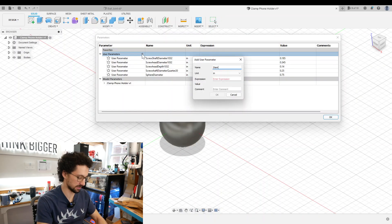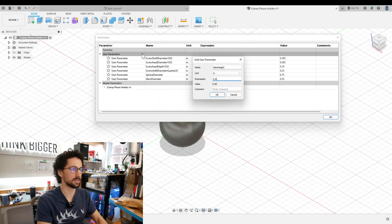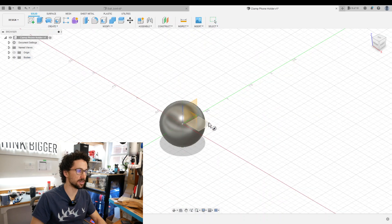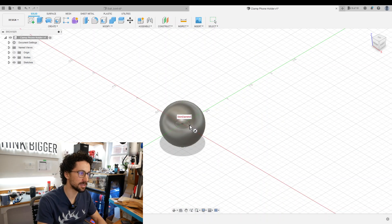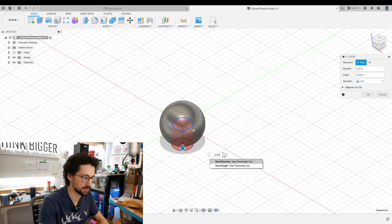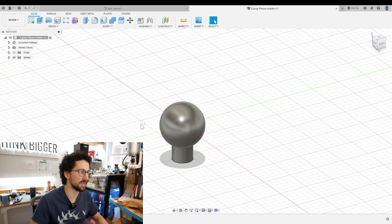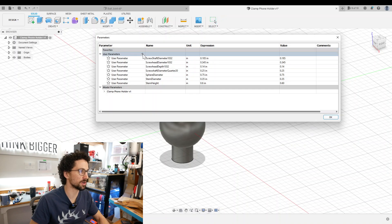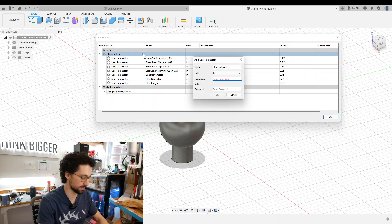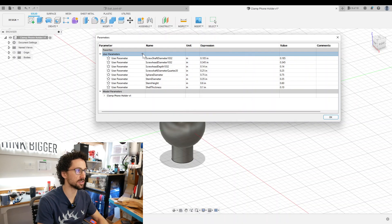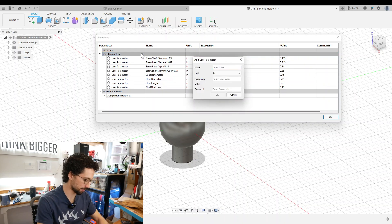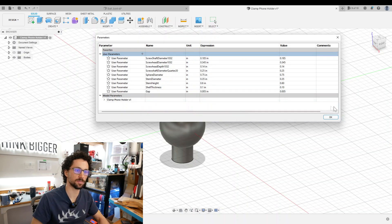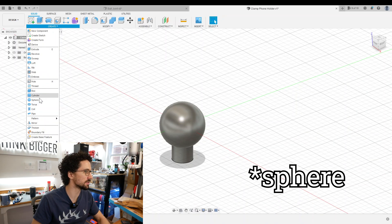We're going to add a couple more parameters: stem diameter and stem height 0.6 inches. Now we're going to create a cylinder. It is going to be stem diameter by minus stem height. That's going to be the inside of our ball head joint. To make the outside, we're going to add a shell thickness parameter of 0.1 inches, and then we also want a gap between the ball and the shell and we'll set it at five thousandths of an inch.